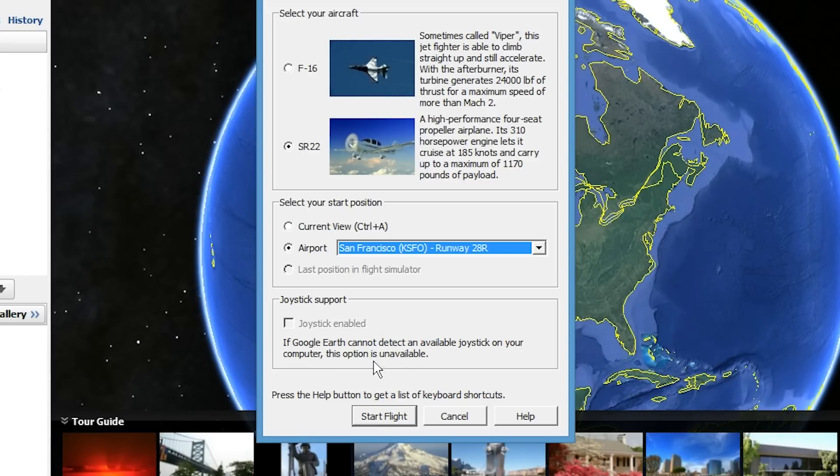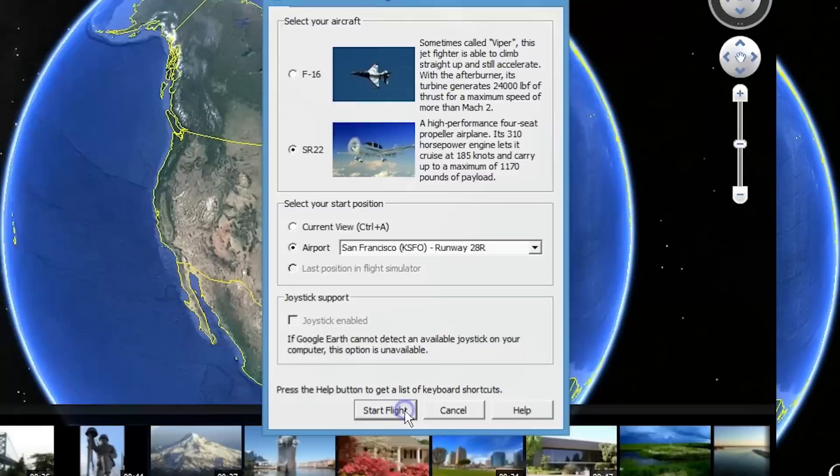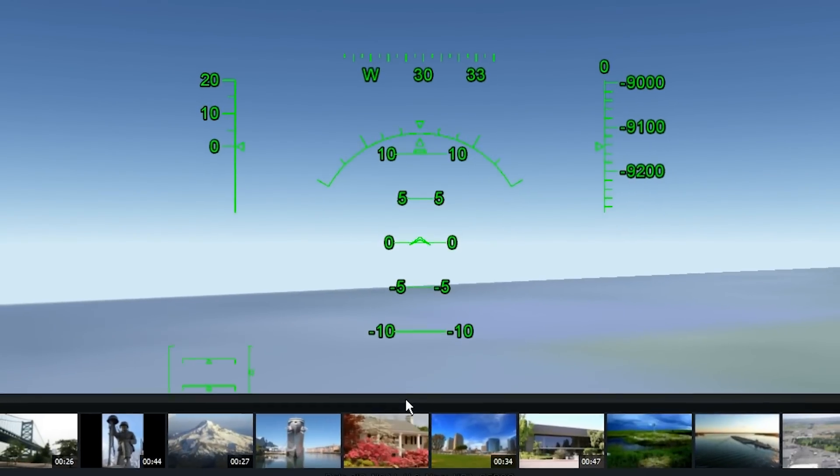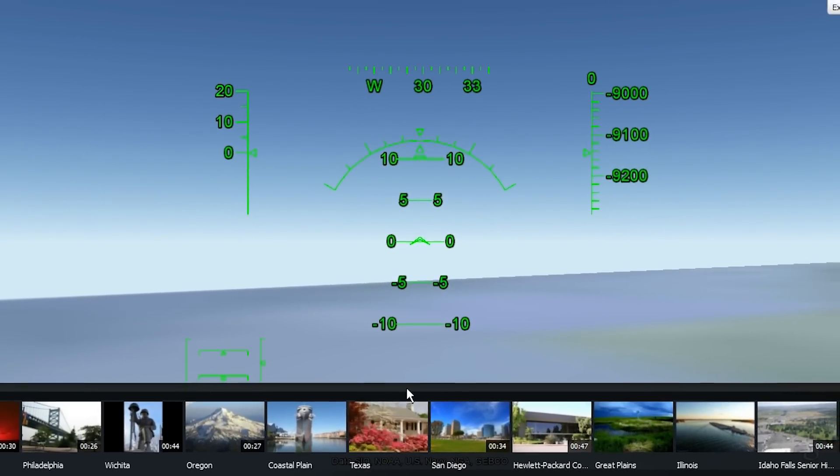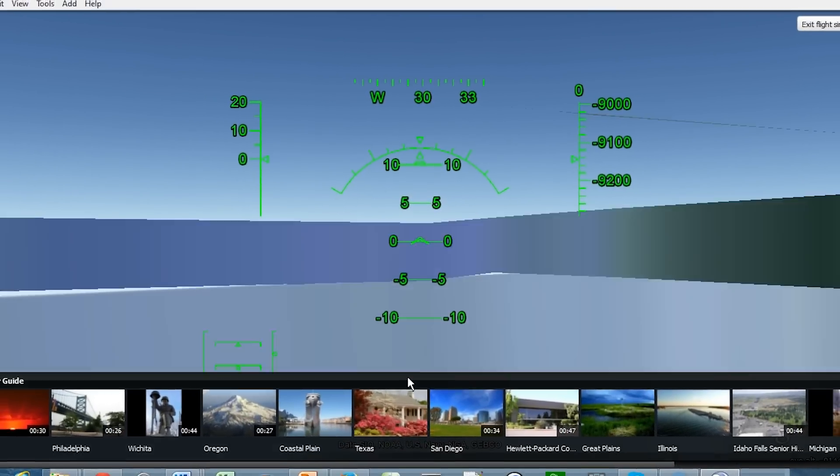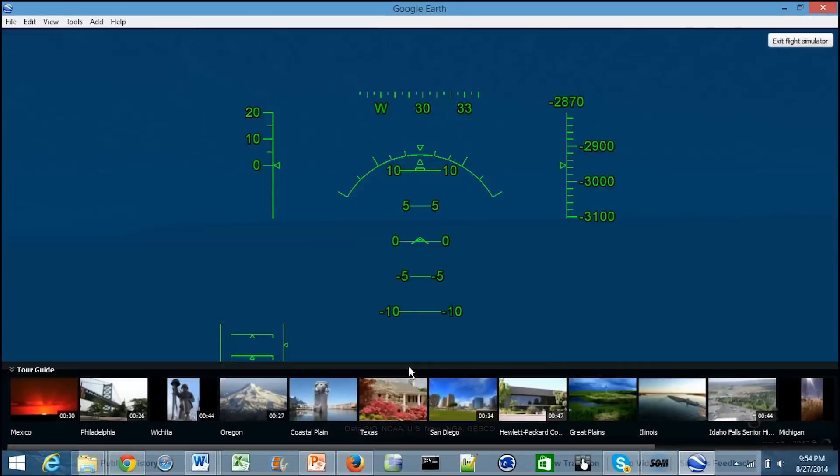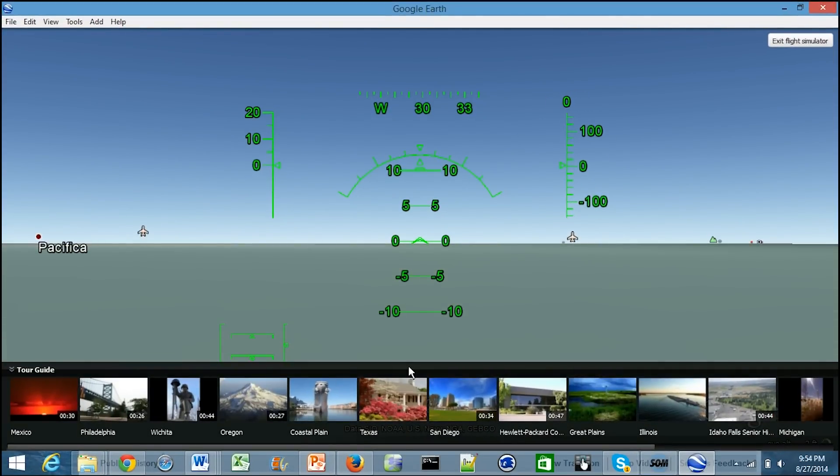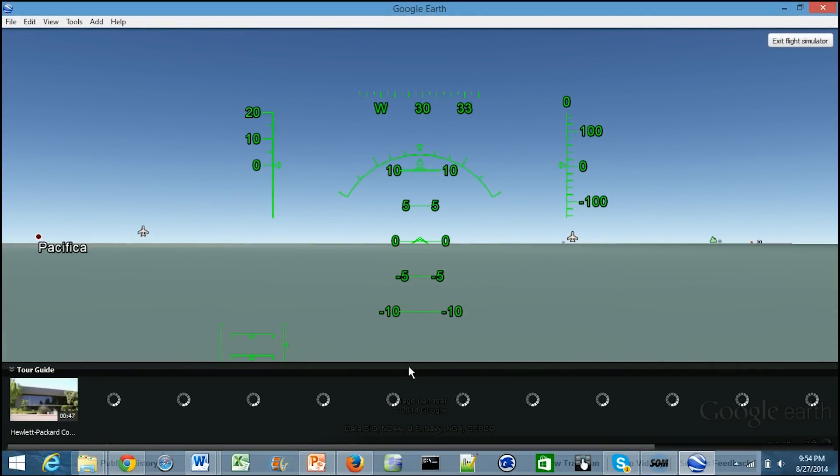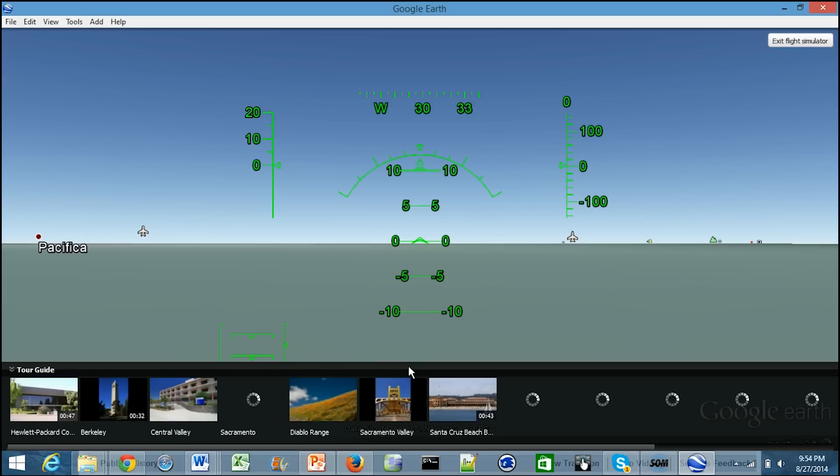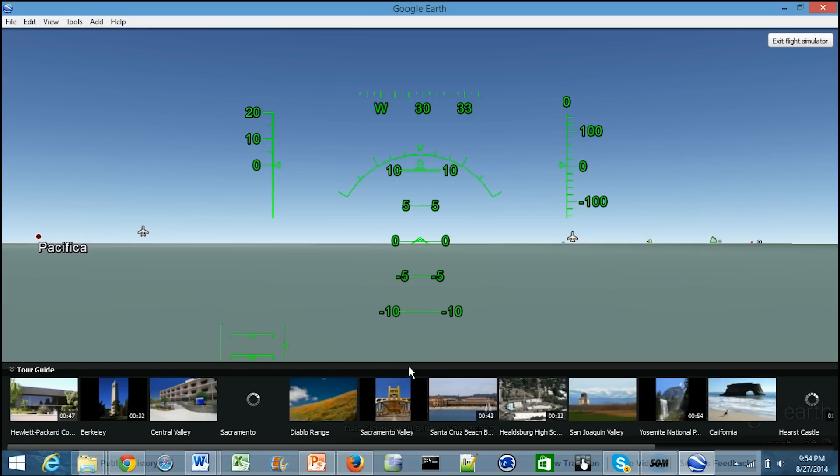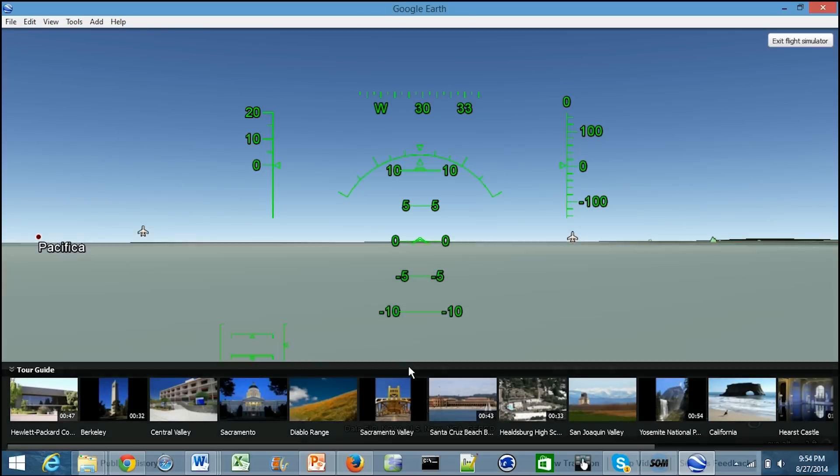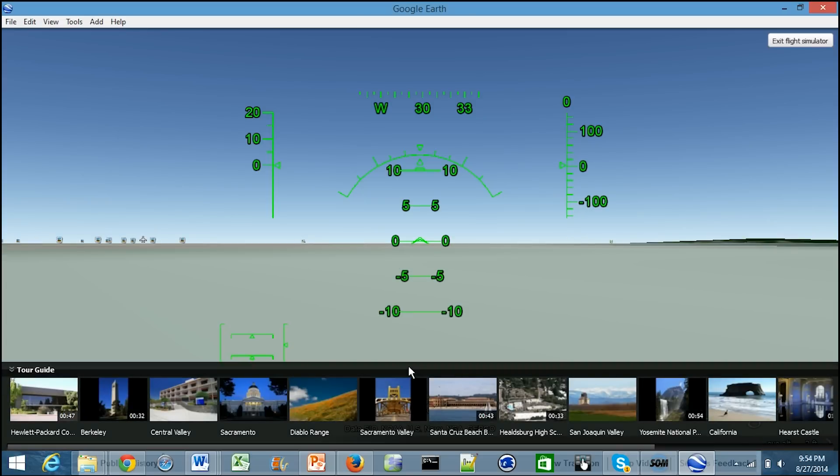If you have a joystick you can enable that, but I'm just going to be using the keyboard. The basic controls are very simple - you don't really need that many controls. For this video I'm just going to be showing you a couple. Page up and page down allow you to increase and decrease speed.